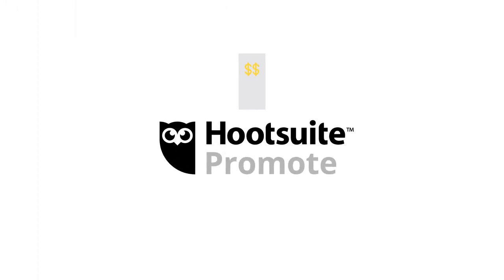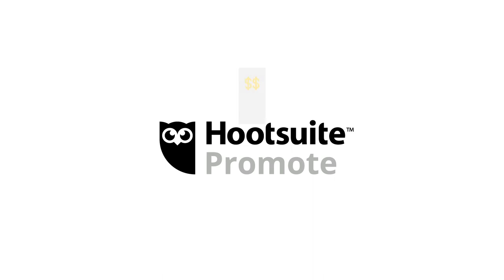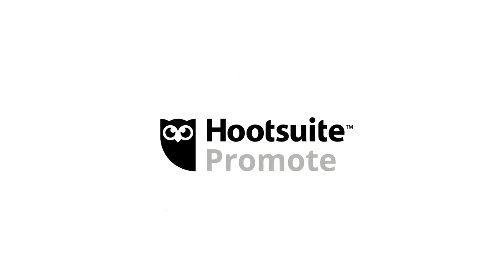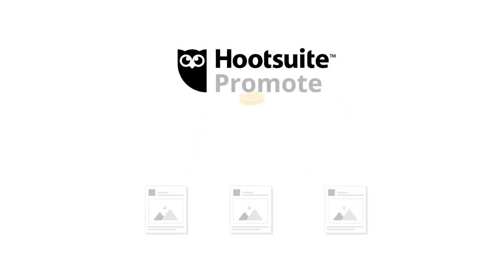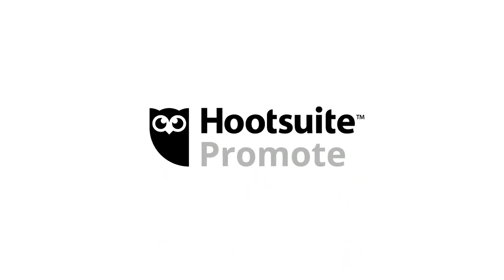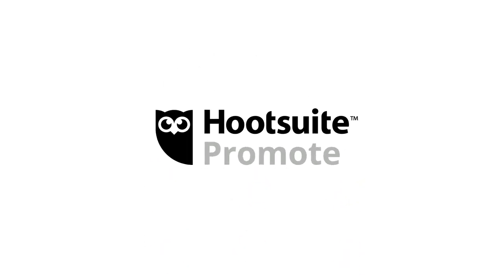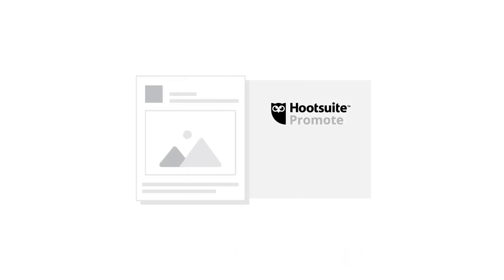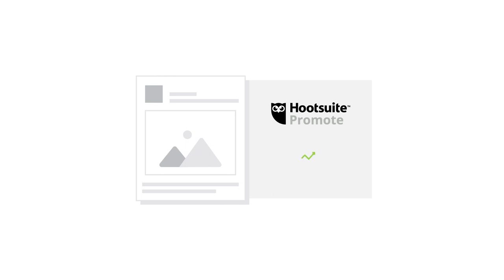You can supercharge your efforts with Hootsuite's Promote feature. It automatically divides your daily budget among your best performing posts. With Promote, you'll do more of what works, faster, because it's always working for you in the background.